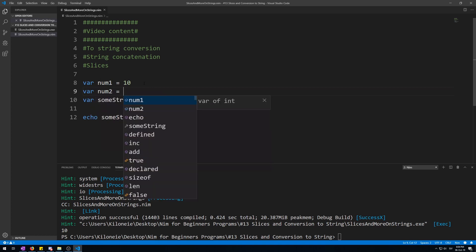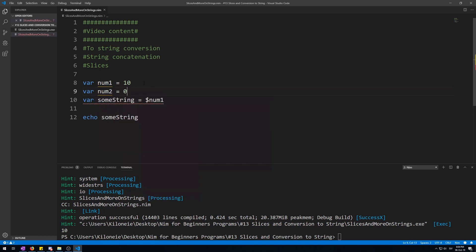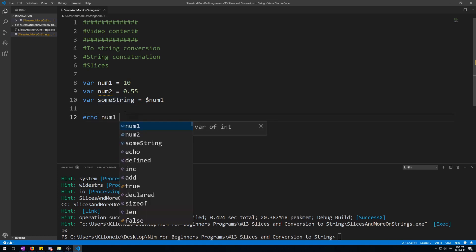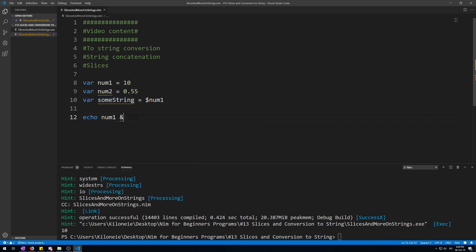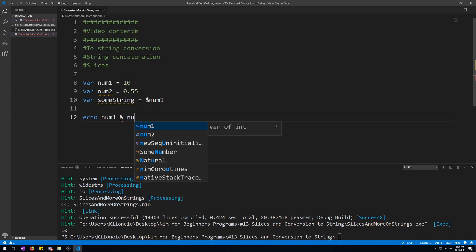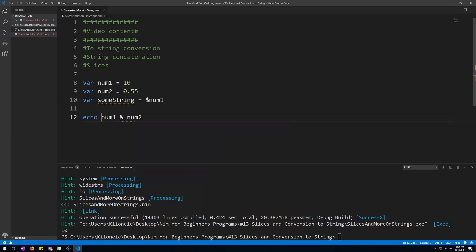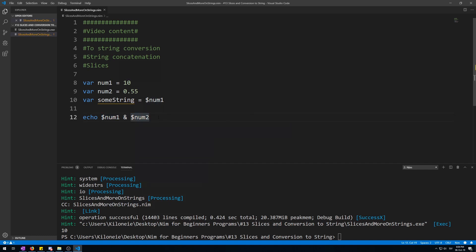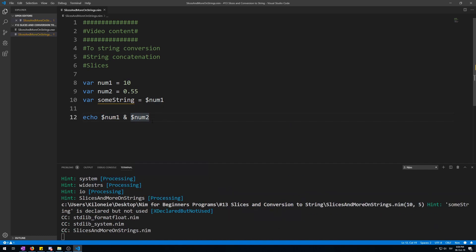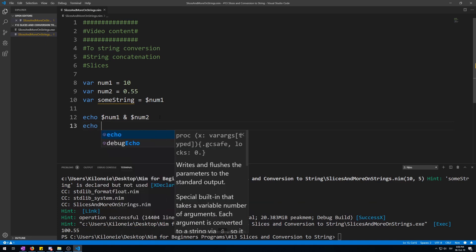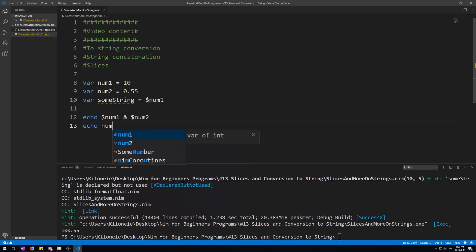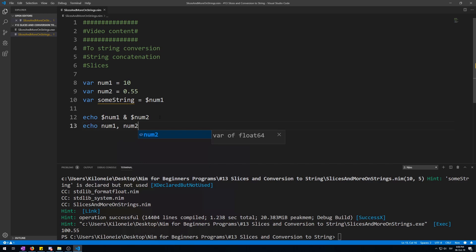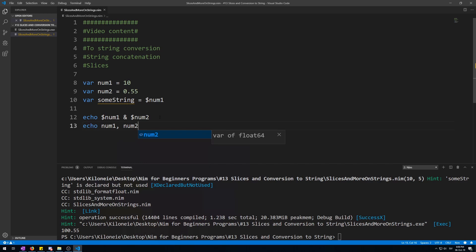Let's make another variable. Number two is 0.55. Now let's echo out number one, concatenation sign, number two. Now we gotta convert them to string using the dollar sign. No errors anymore, and let's compile this. 10 0.55. Now this looks worse than this: num1, num2, and it does exactly the same.